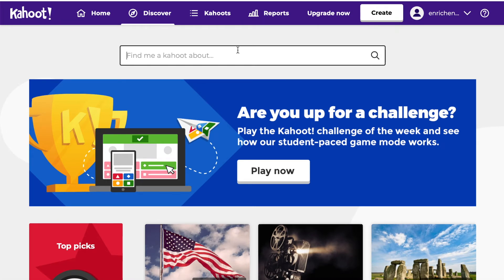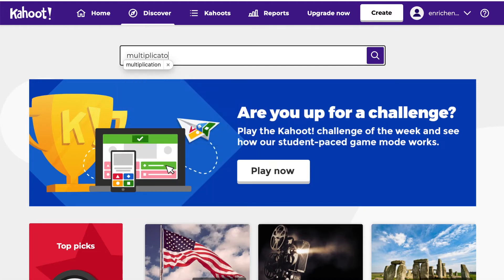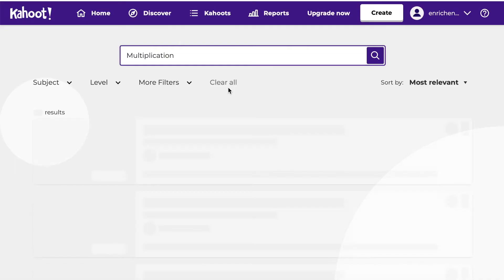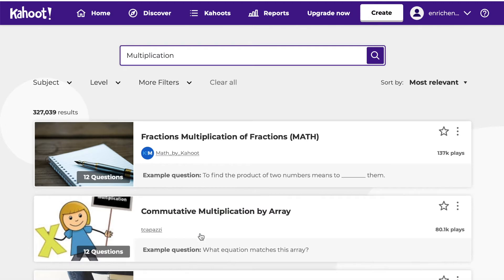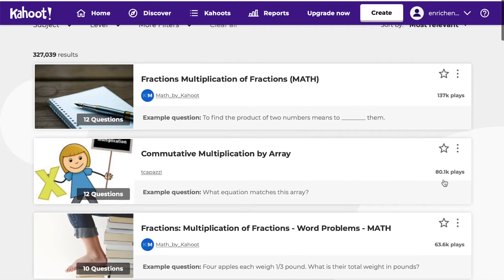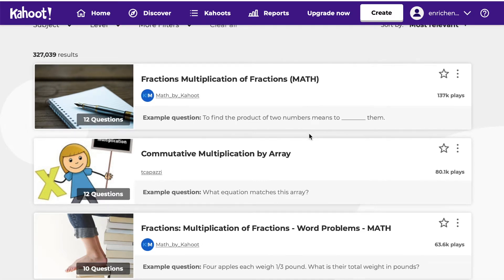Let's say I want to practice multiplication with my students — I'll type in 'multiplication' and search. You'll see all these different Kahoots come up. Off to the side you can see how many times people have played them to gauge popularity. You can also see an example question at the bottom and the total number of questions, which matters depending on how much time you have.